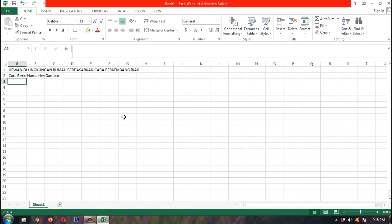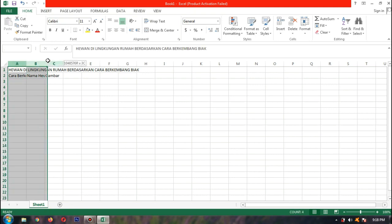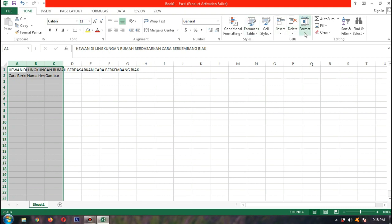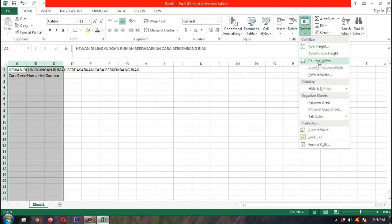Sekarang yang masih kosong ke bawah — ada 4 baris lagi yang belum kita isi. Kita format dulu. Kita blok di kolom A sampai kolom C, lalu kita pilih Home, lalu Format, lalu Column Width. Contoh, bapak buat 25, lalu OK.